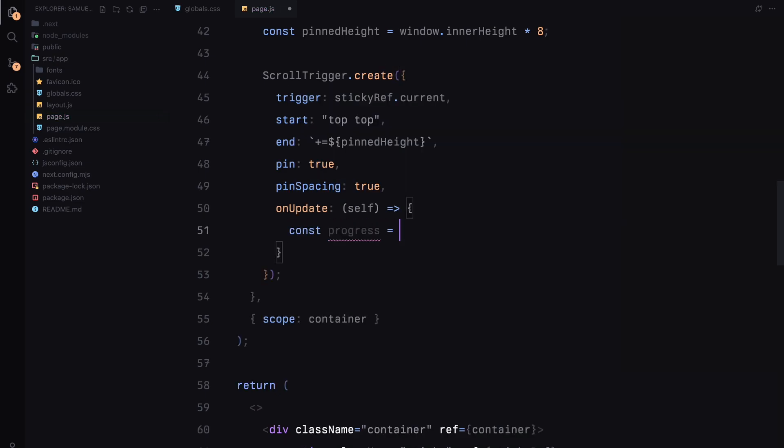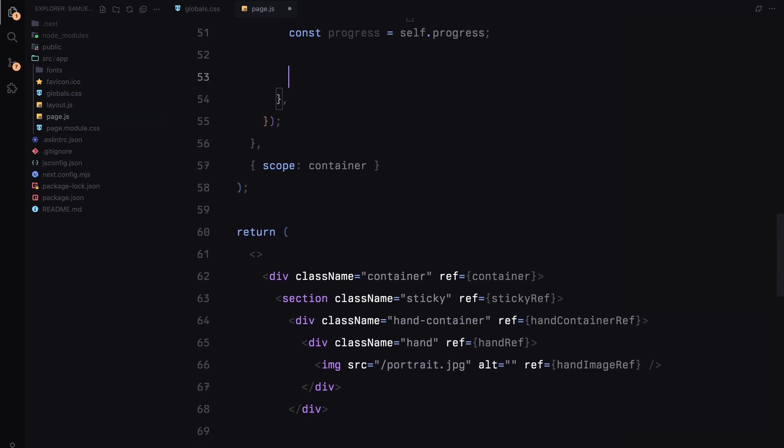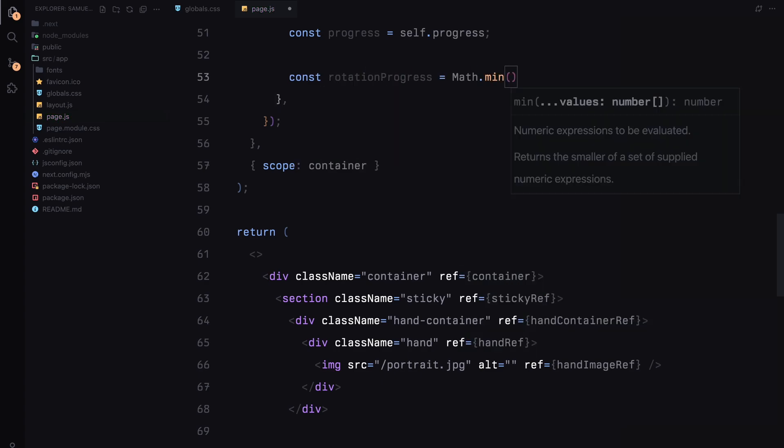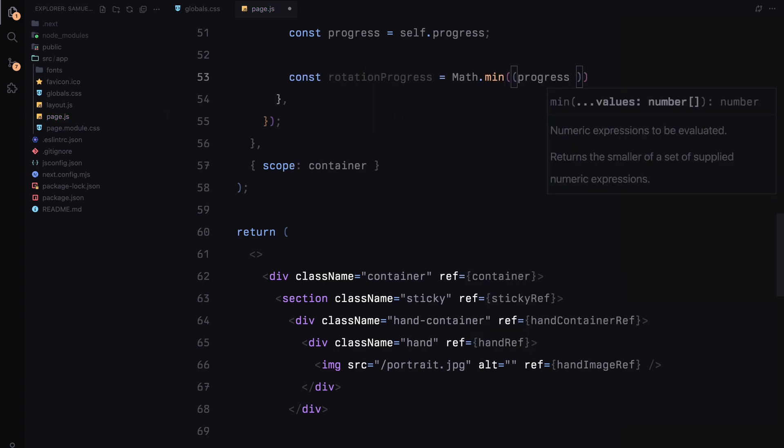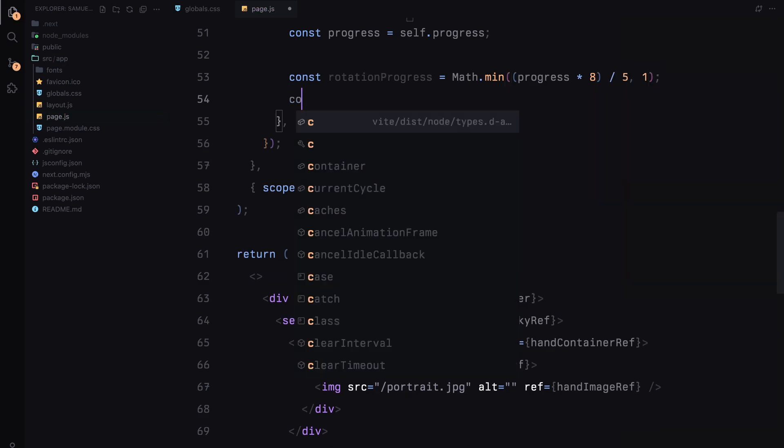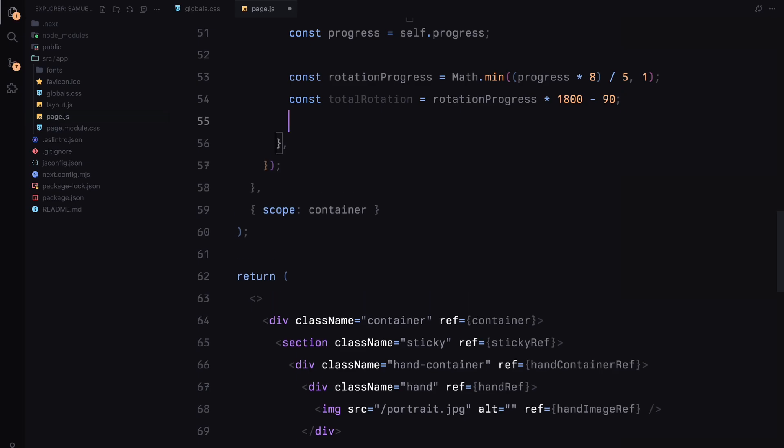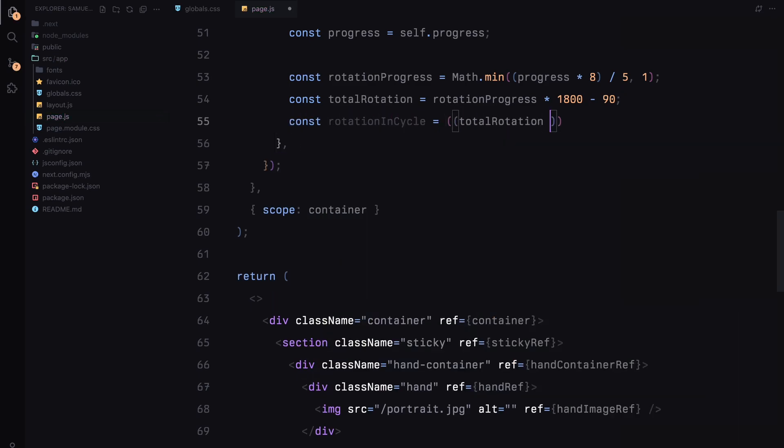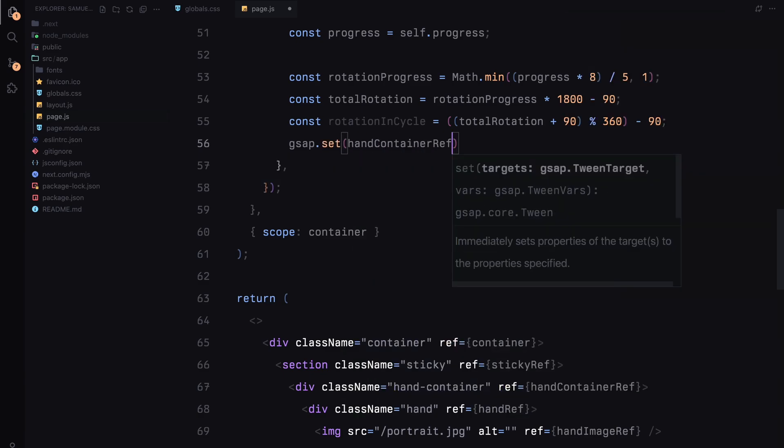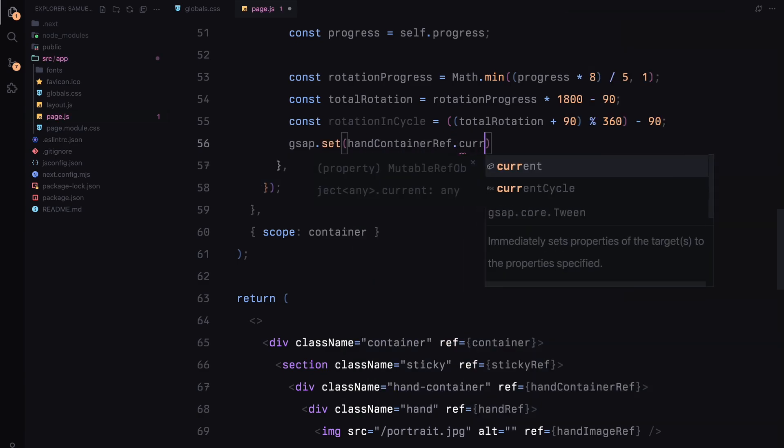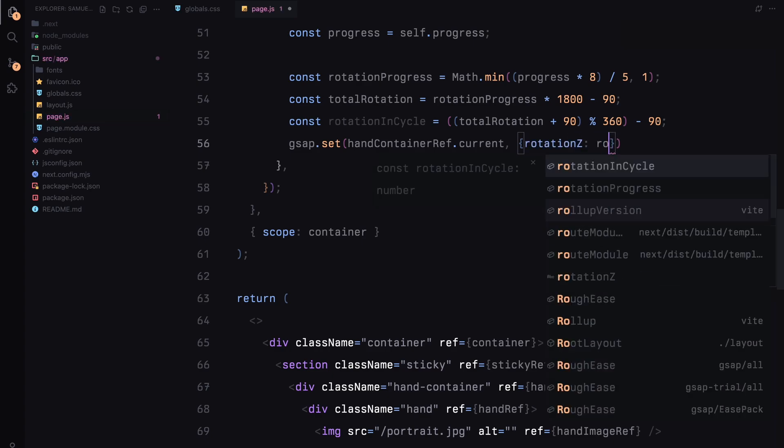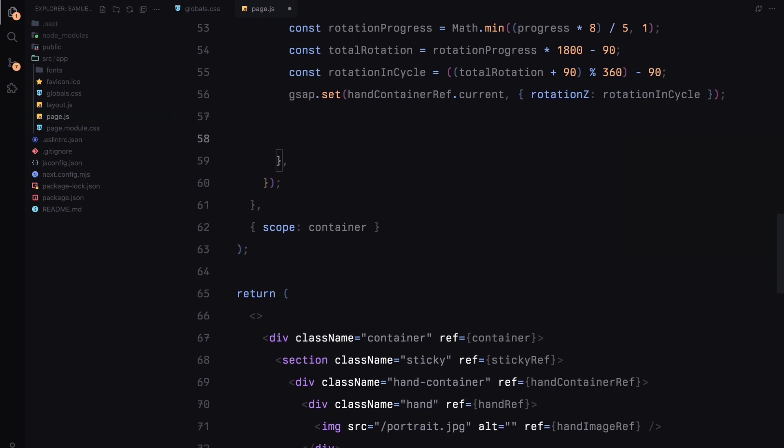Now let's dive into the main scroll animation. I'm using the onUpdate callback within the ScrollTrigger to execute code each time the scroll position updates. First, I'll calculate the progress of the scroll animation which gives us a value between 0 and 1 as we scroll through the pinned section. Based on this, I'll calculate rotationProgress which controls how far the hand will rotate. To keep the rotation consistent, I'll multiply progress by 8 and then divide by 5, capping the result at 1 using Math.min function. This ensures we have a controlled smooth rotation. I'll then calculate totalRotation by multiplying rotationProgress by 1800 degrees and offsetting it by 90 degrees. The rotationInCycle variable then represents the rotation within a single 360-degree cycle. With this value, I'll use gsap.set method to apply the rotation directly to the hand container. This allows the hand to rotate in sync with the scroll progress, creating a clock-like effect.